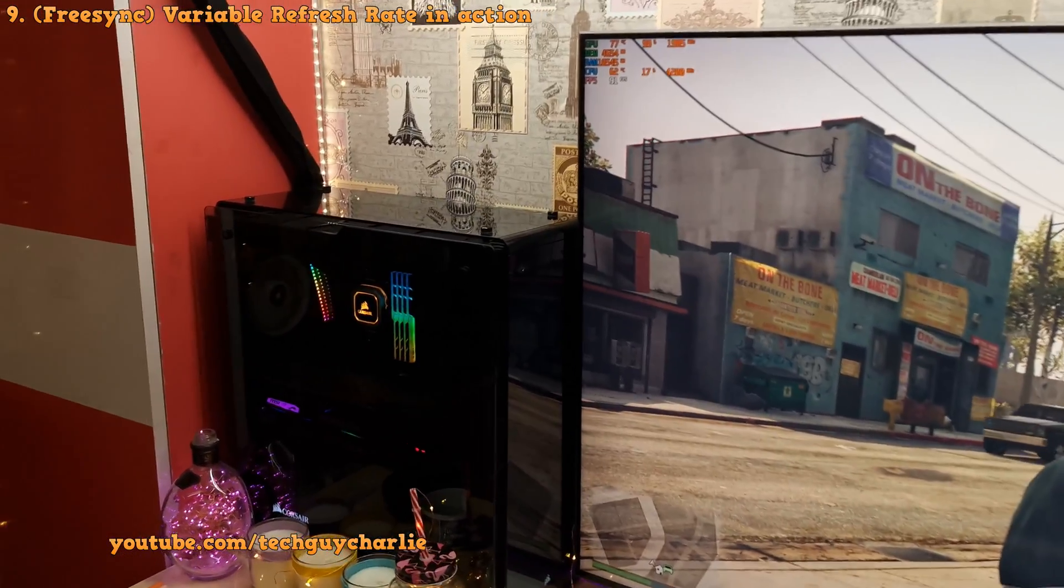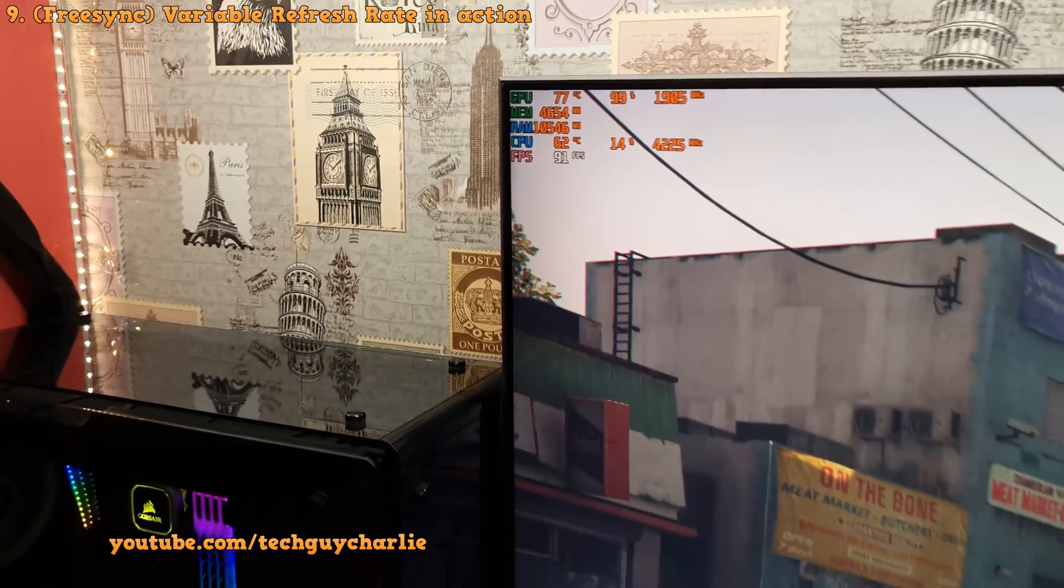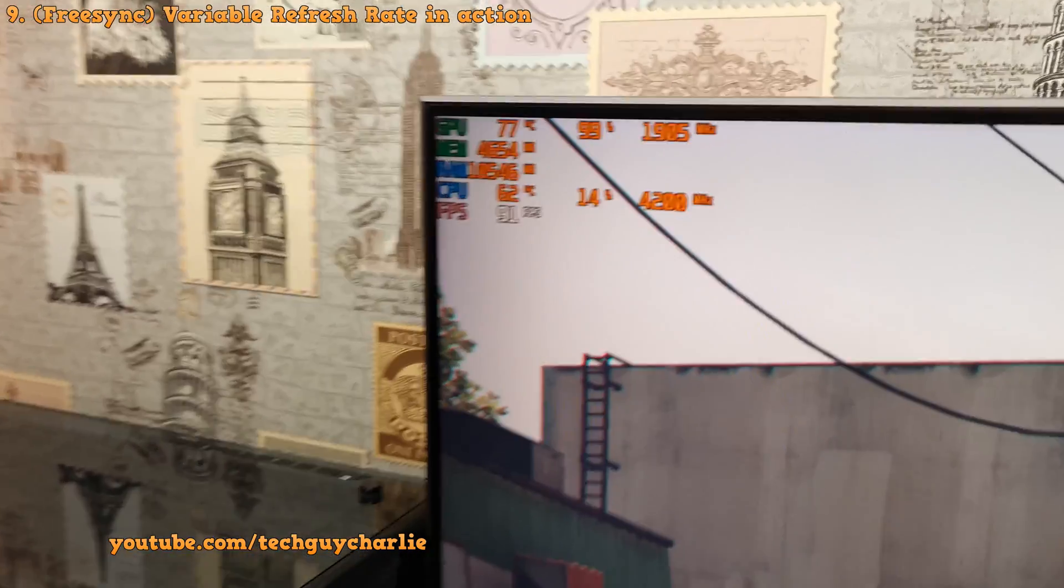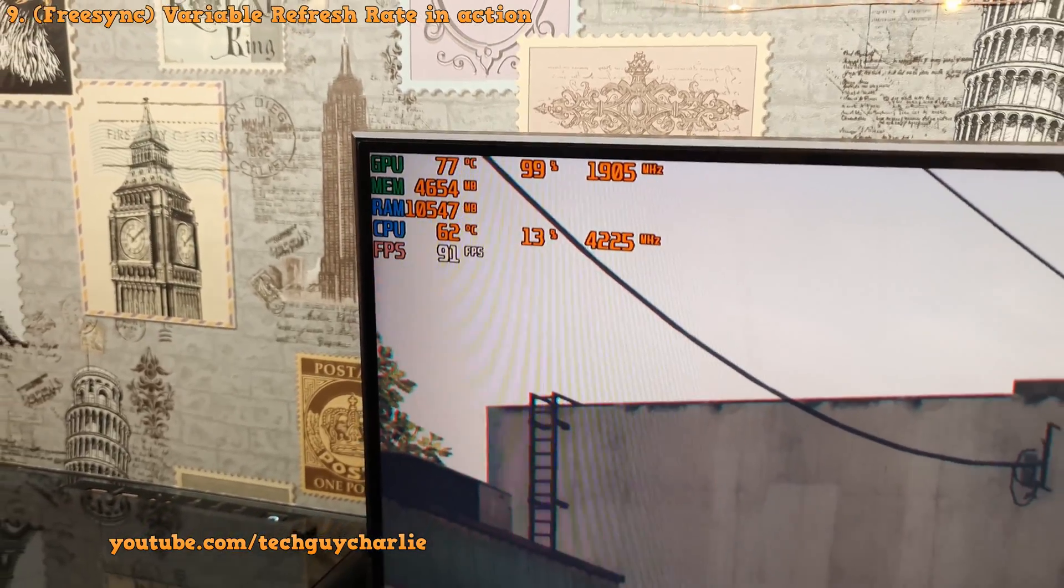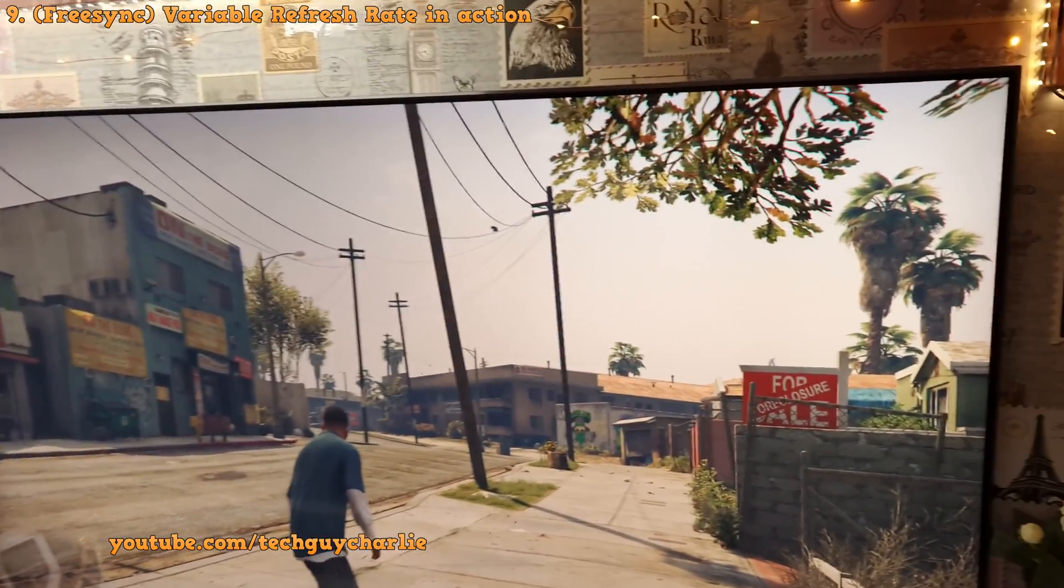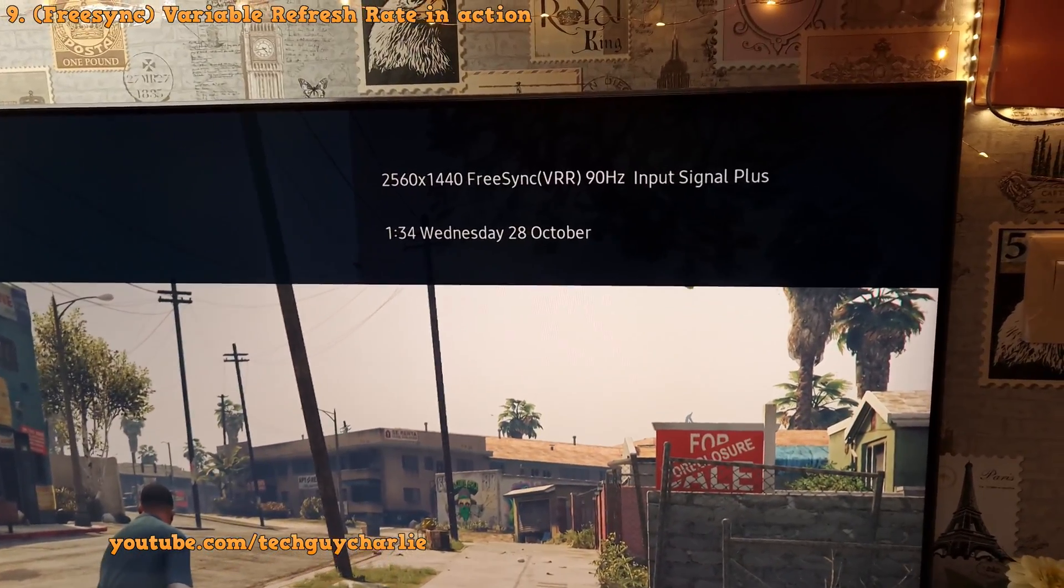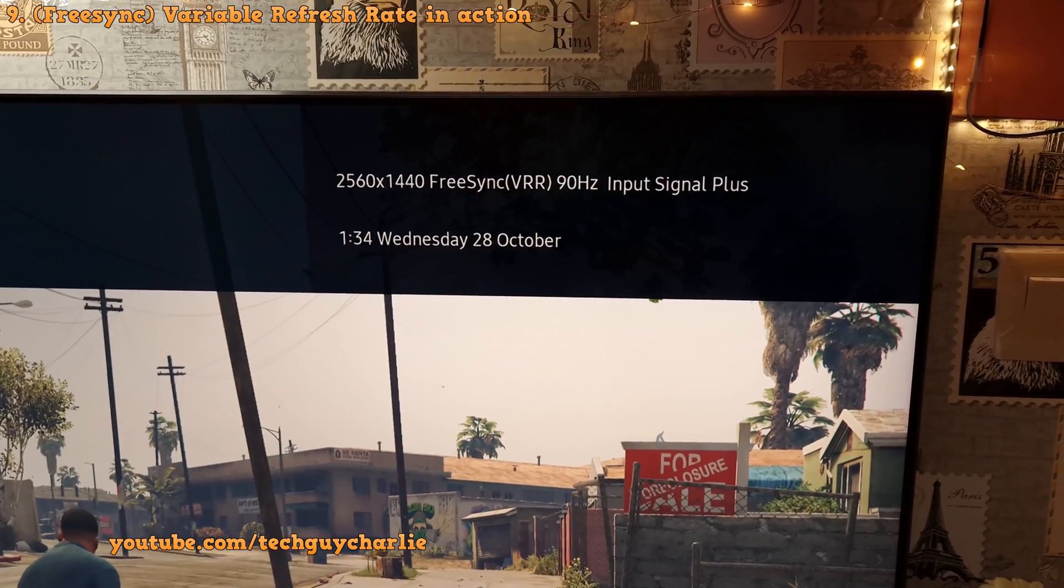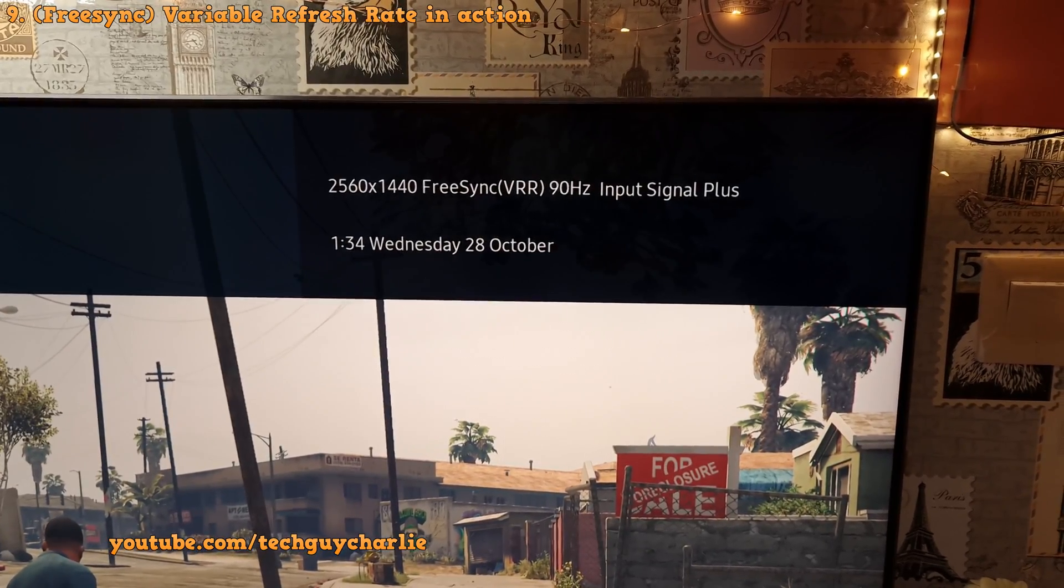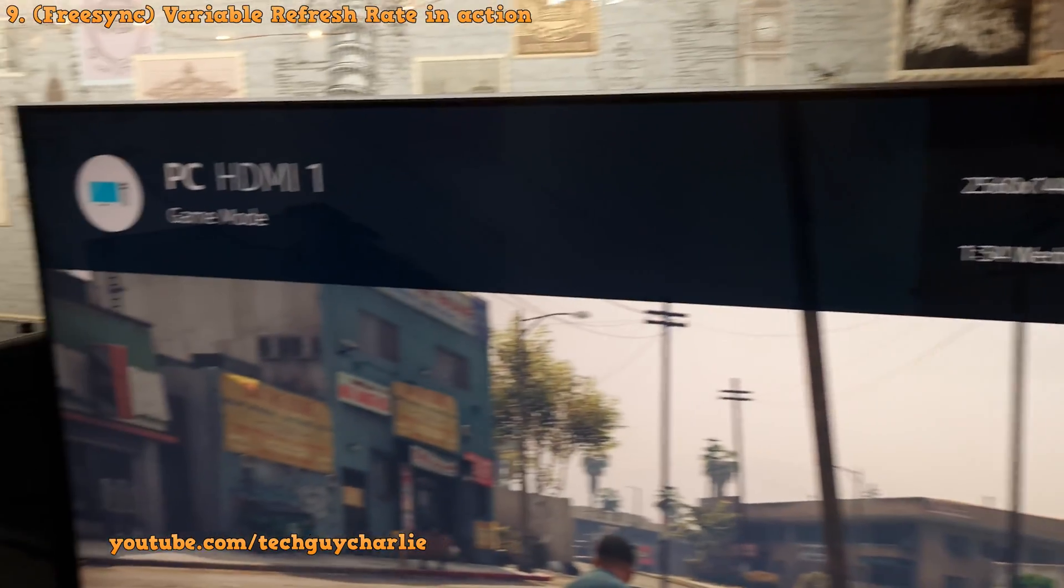And the RTX 2070 at 1440p is maintaining about 90fps. You can see how the GPU usage is at 99% and check that out. That is how variable refresh rate works.